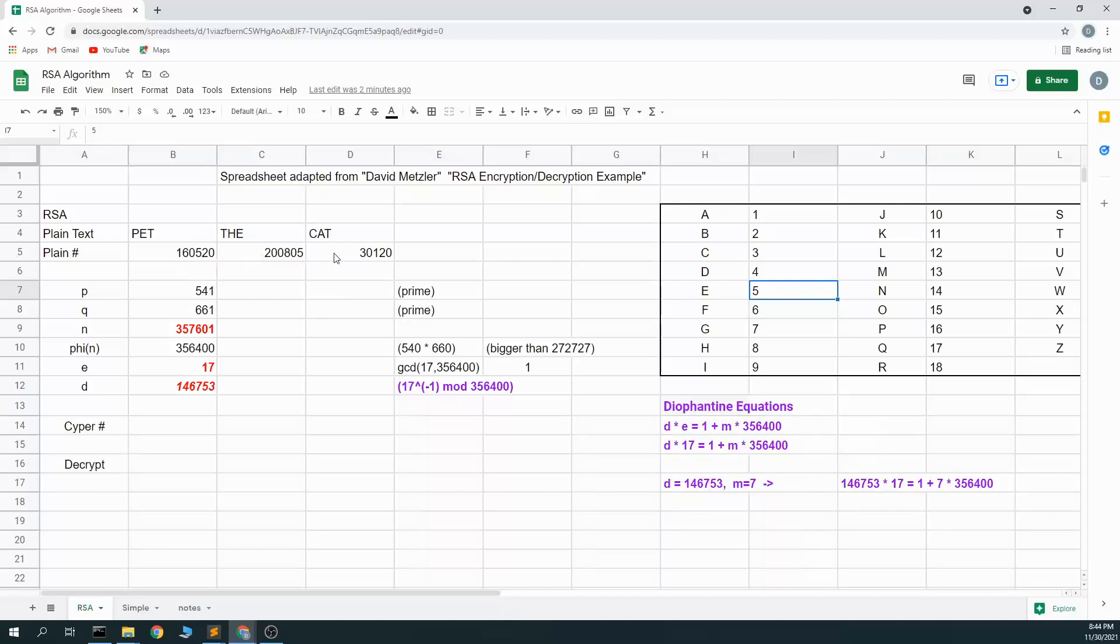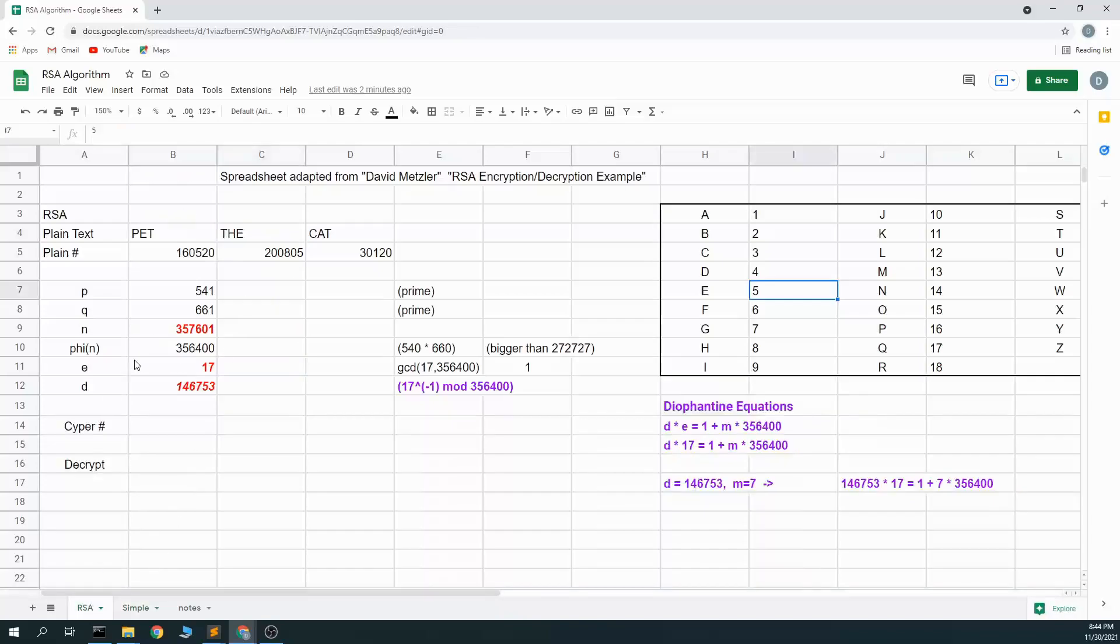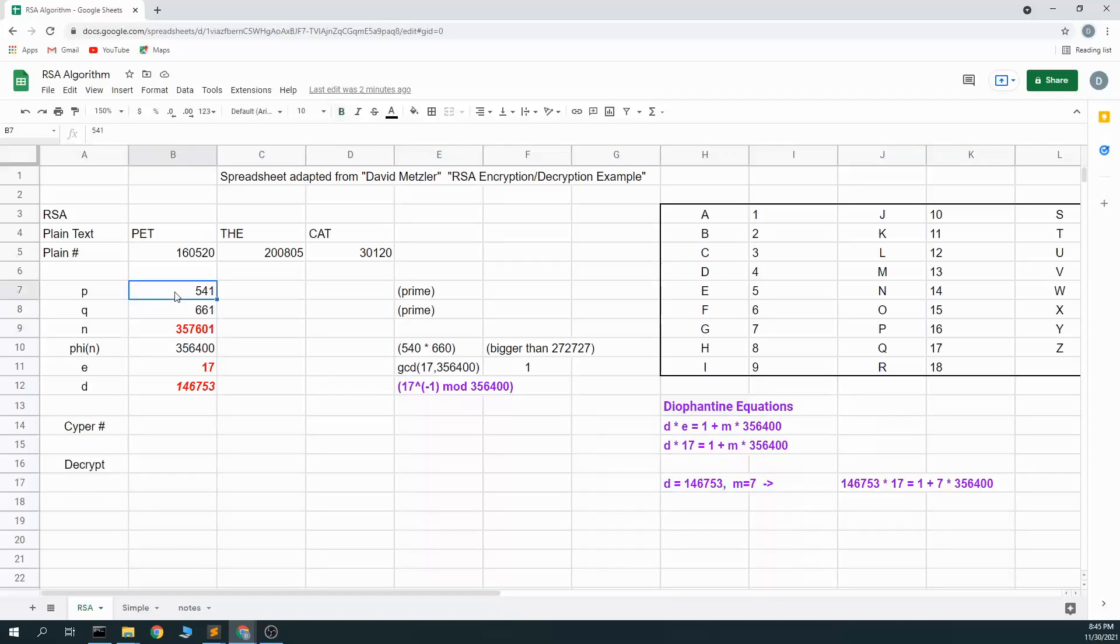And I need to have numbers that are big enough. I need to pick prime numbers that are big enough that can transmit that message. So the trick here is that this n value, which in this case here is 357,601, needs to be bigger than the message value. So since each of the words is length three, I had to pick an n value that's bigger than 26, 26, 26, because there's 26 letters in the alphabet. And I did that by picking two prime numbers that are in the five, six hundreds.